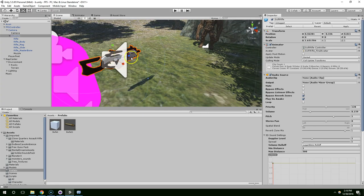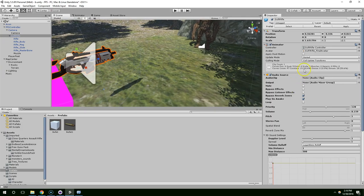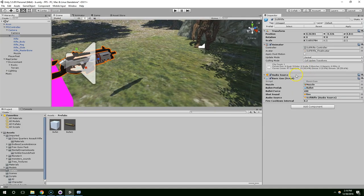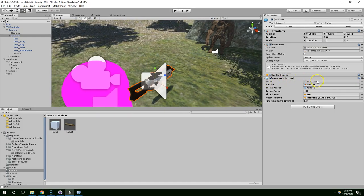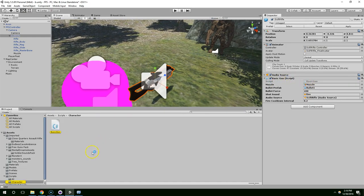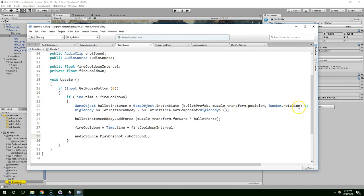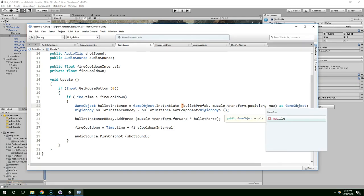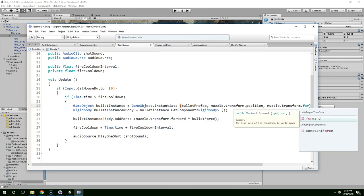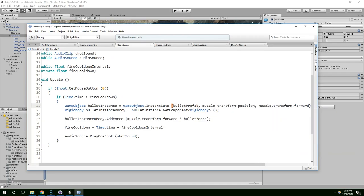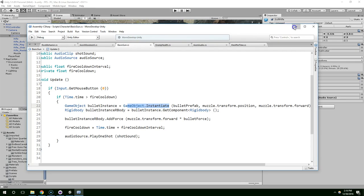So go to the gun. And give it this new bullet prefab. And I know one thing we're going to want to change is... I was randomizing the rotation before, but now we want them to be facing forward. So we're going to do muzzle.transform.forward for the rotation in the instantiated object in the basic gun script.